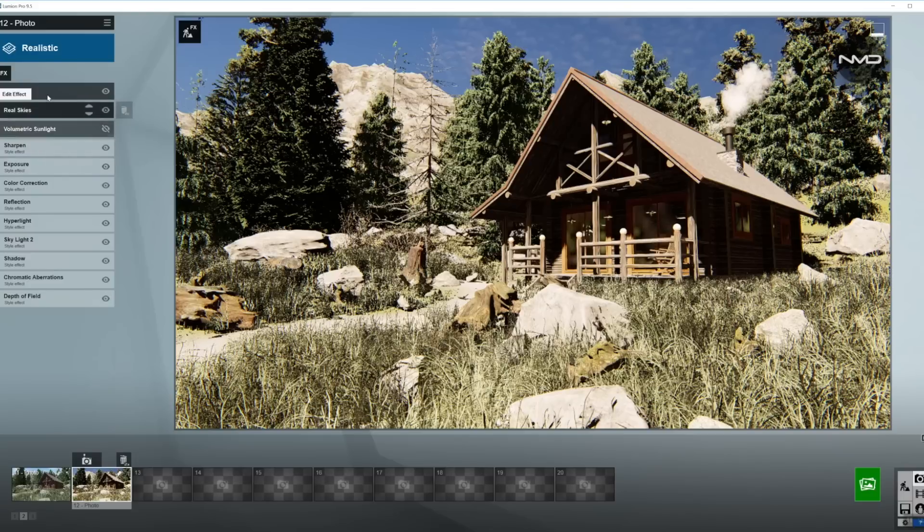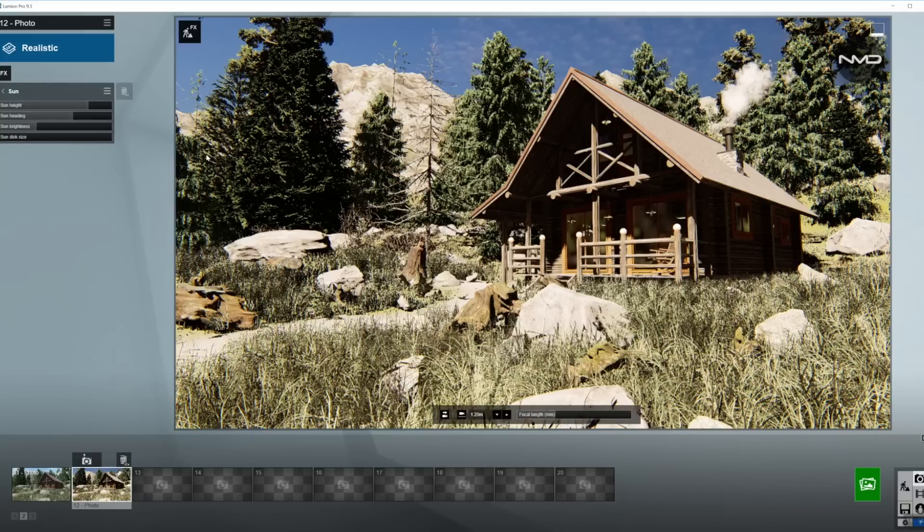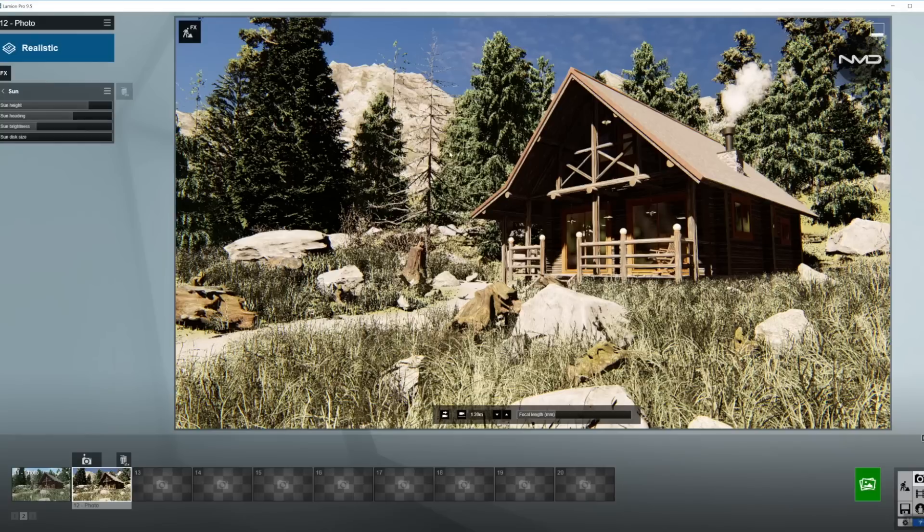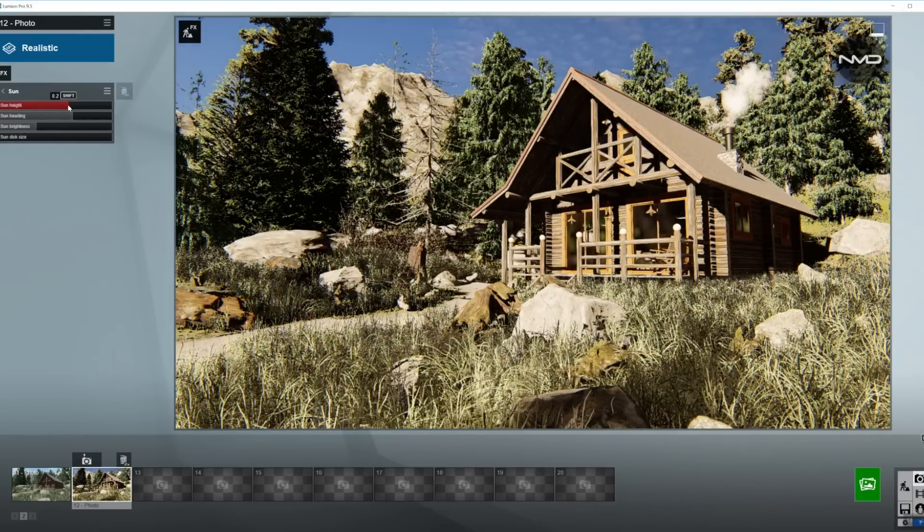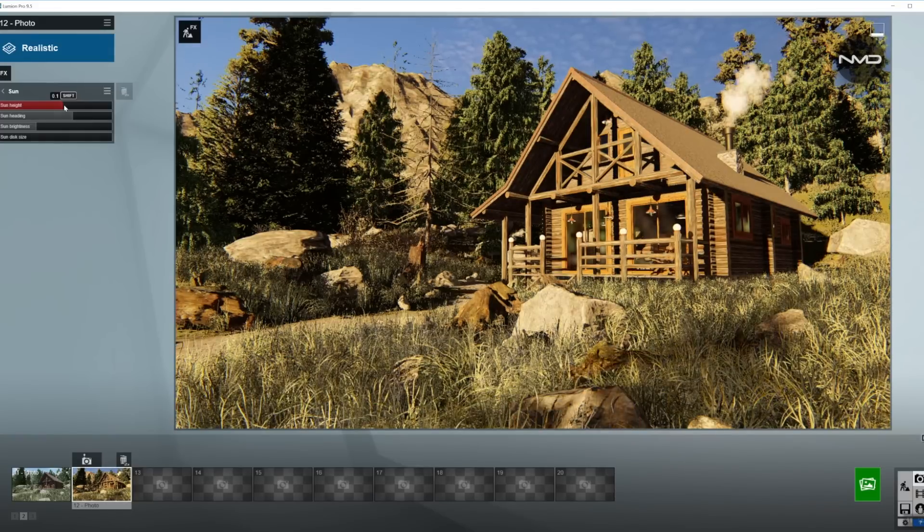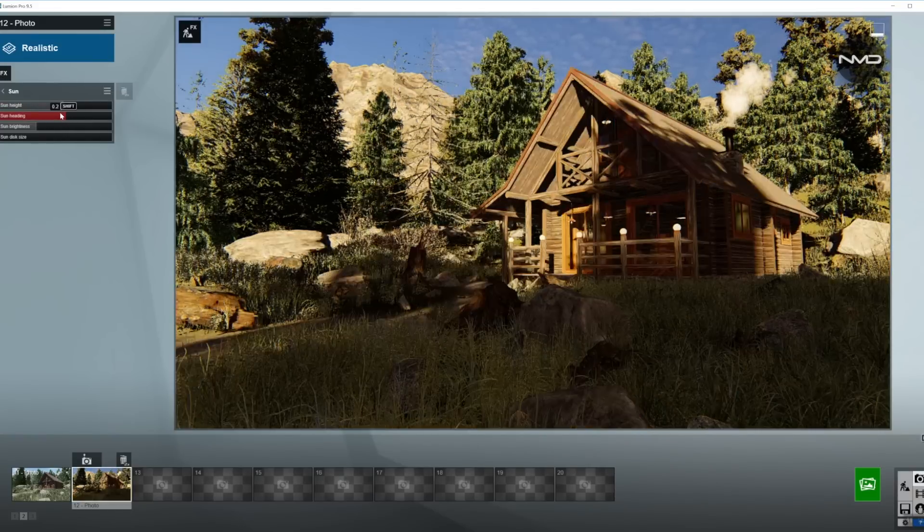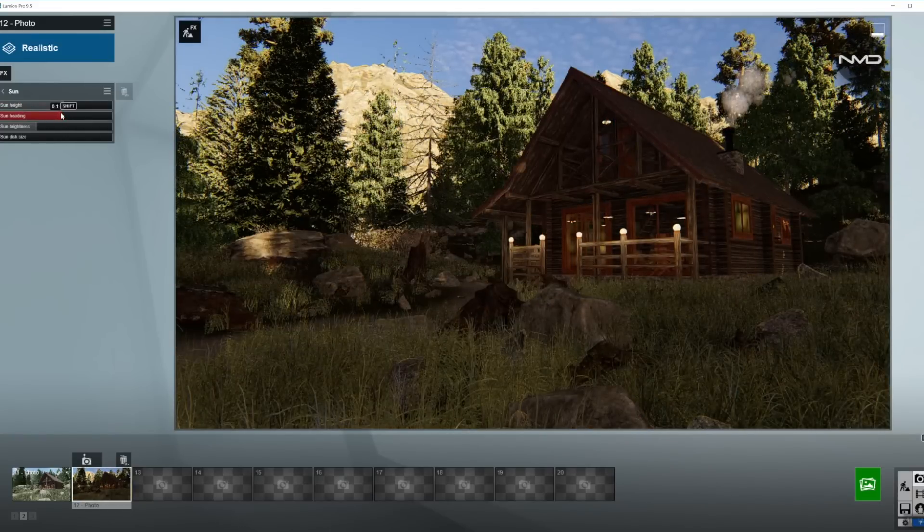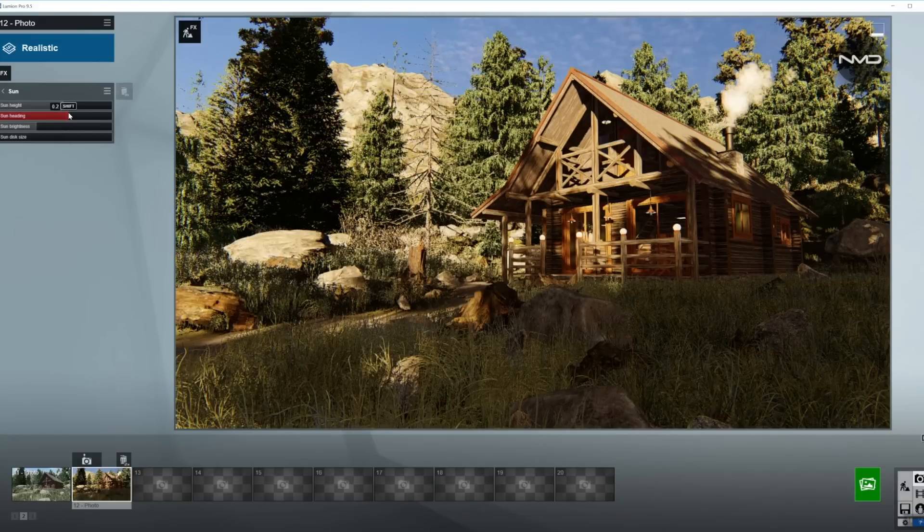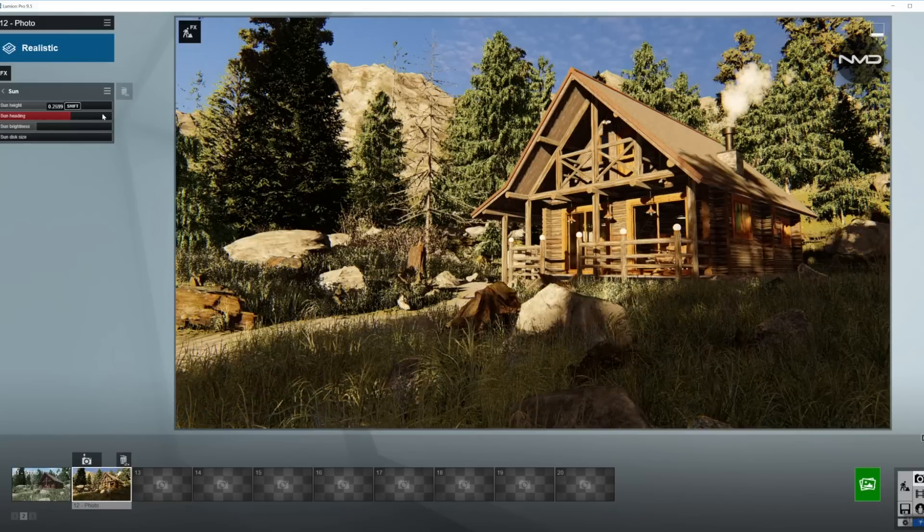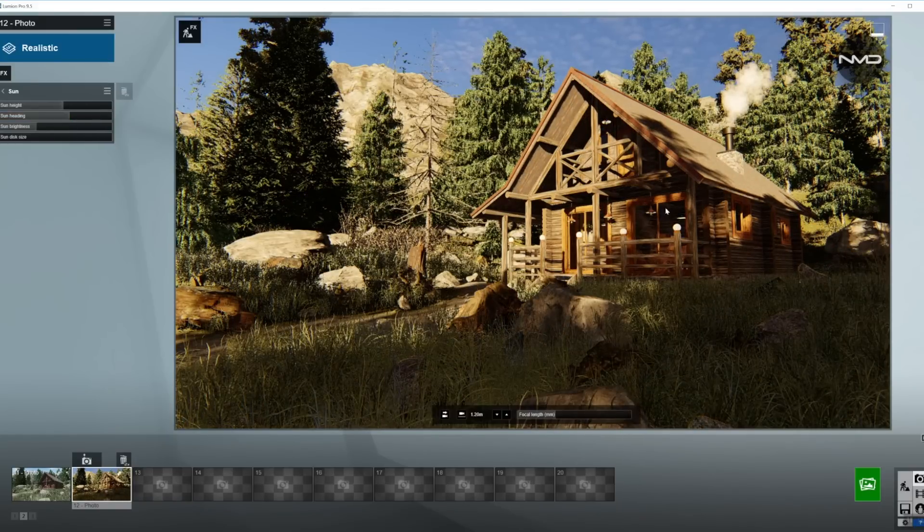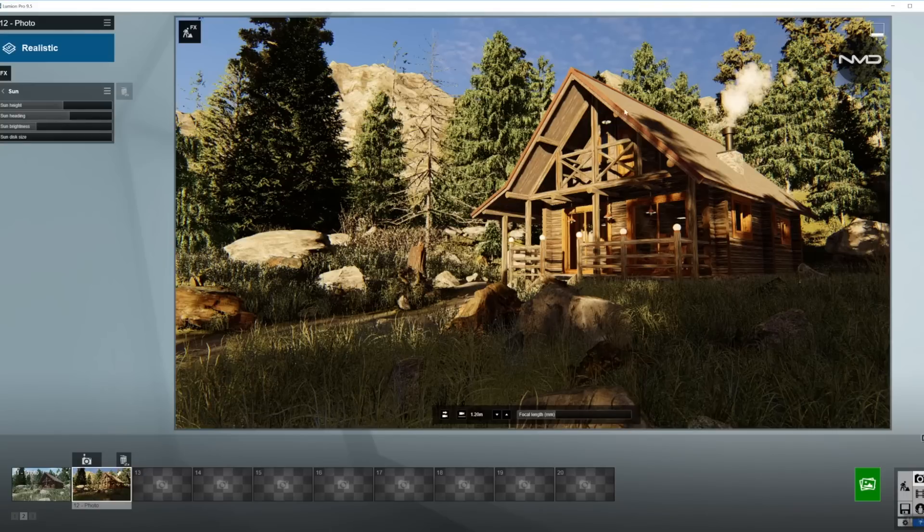Heading can stay where it is. Overall brightness just a little bit down. Now we're done in here. Let's move on to the Sun, which is going to be a little tricky because I want the Sun to be streaming from my left, our left of the picture, right into the cabin. So we need to get the right height and position. Let's move the height down and adjust the Sun heading. I have a couple of trees in front of the cabin so I have to find a gap.